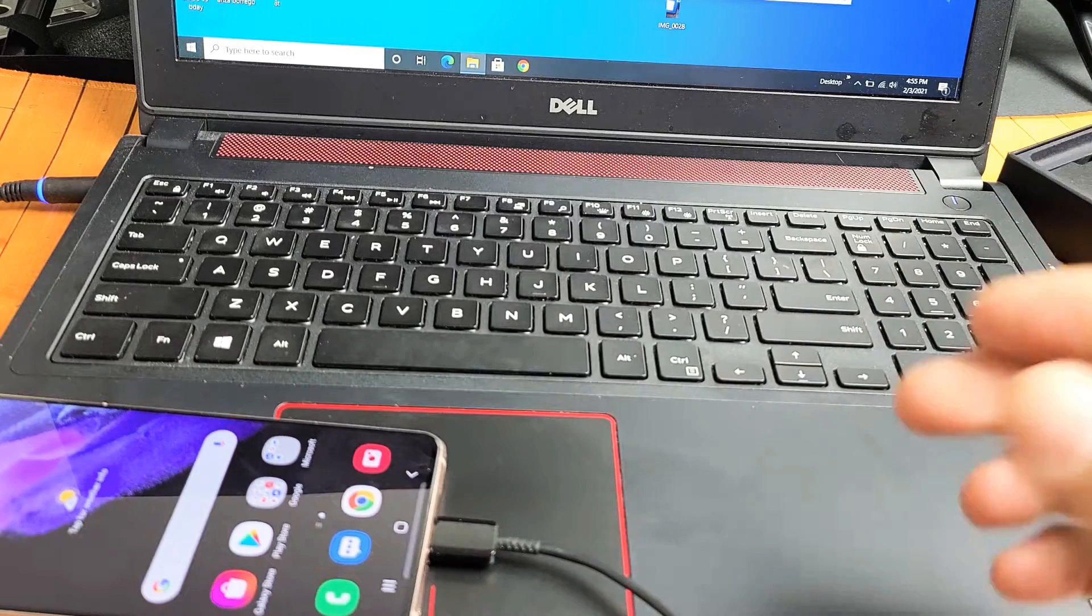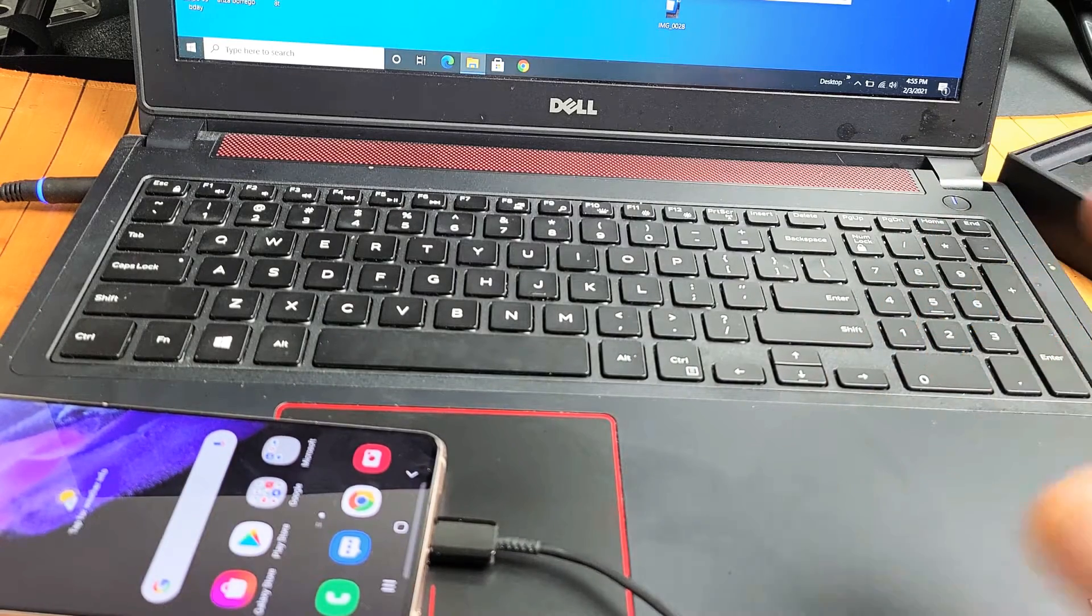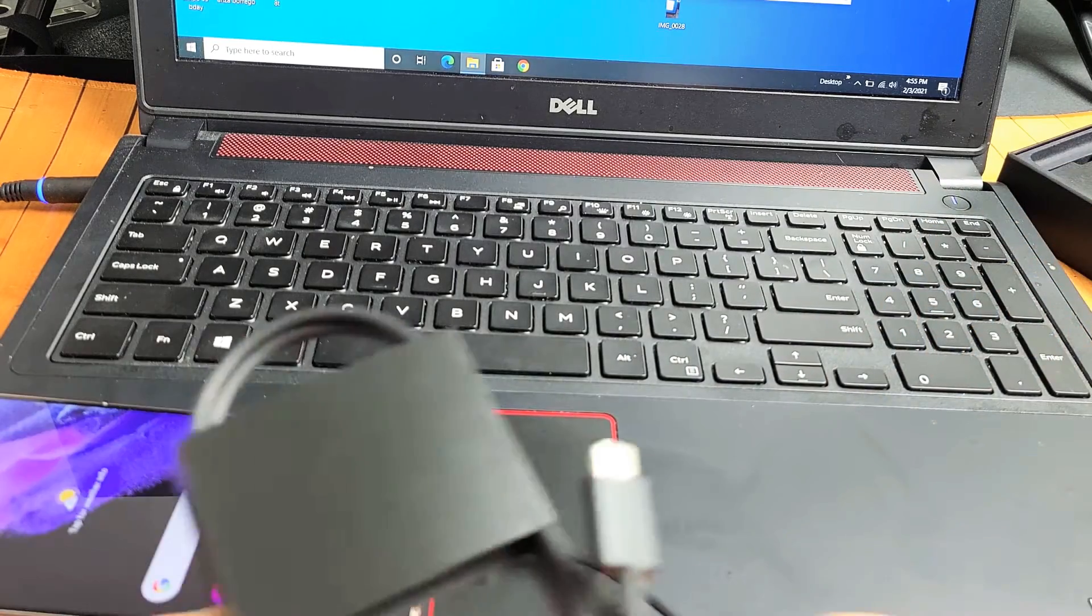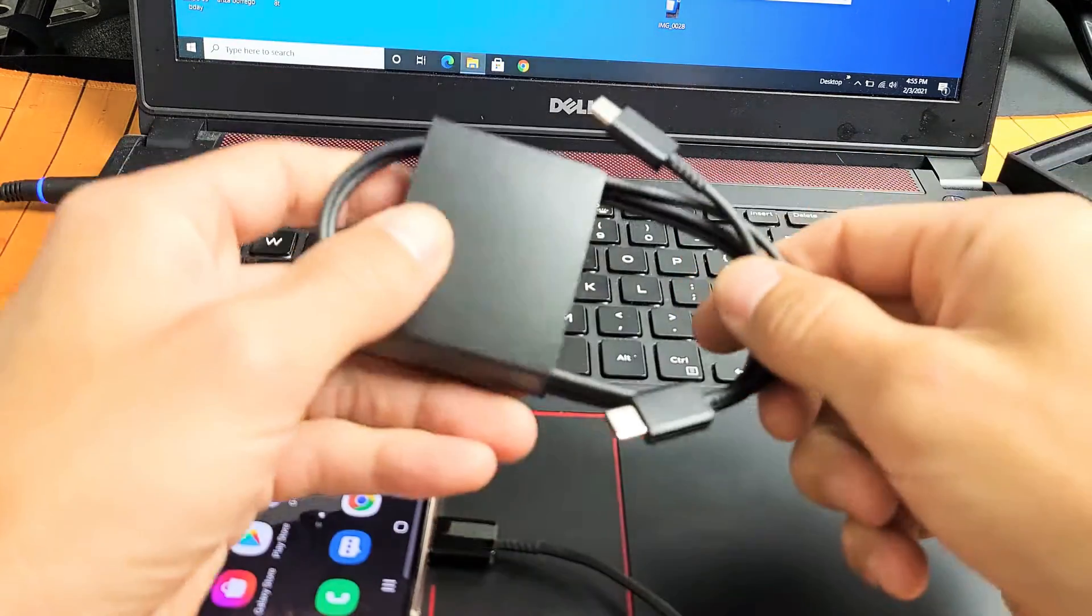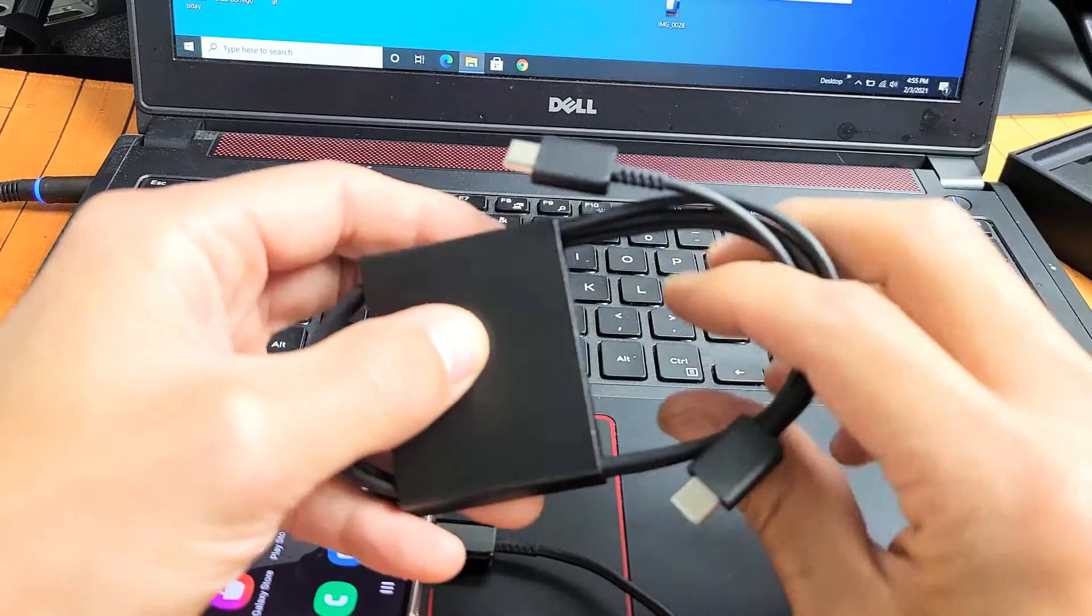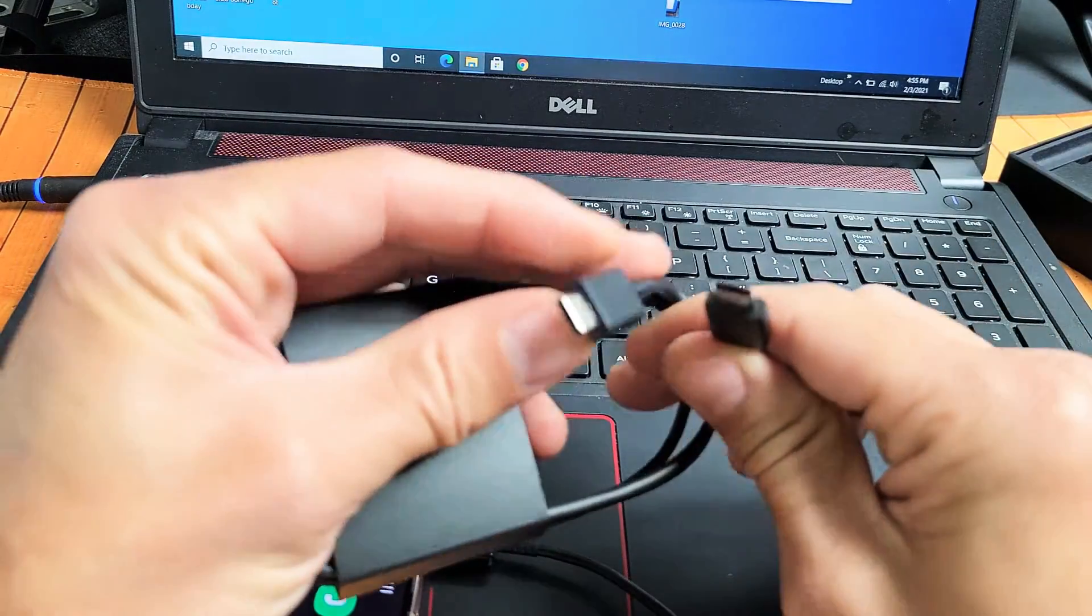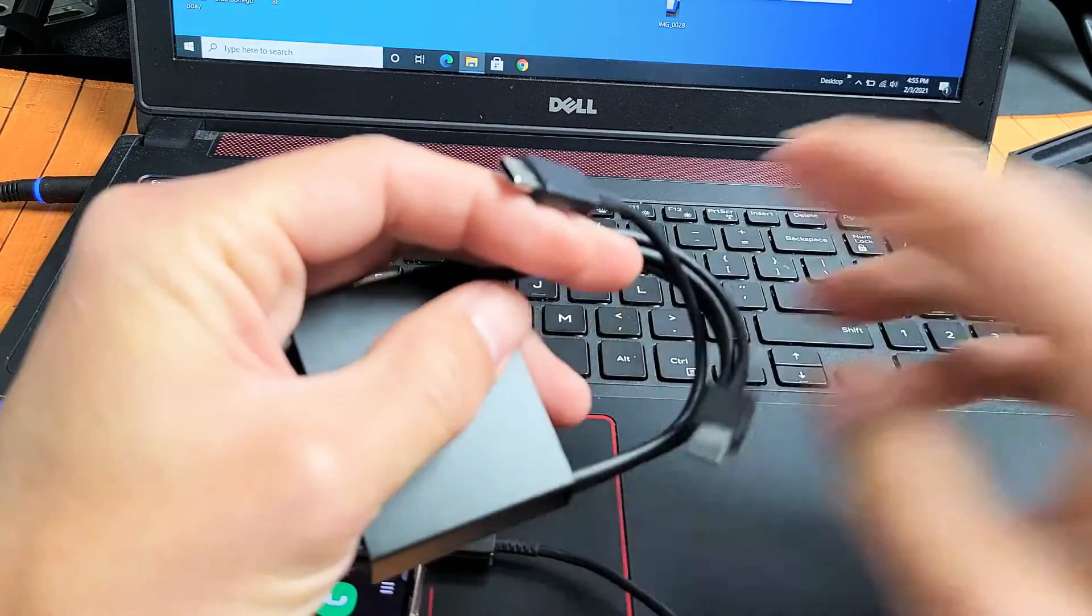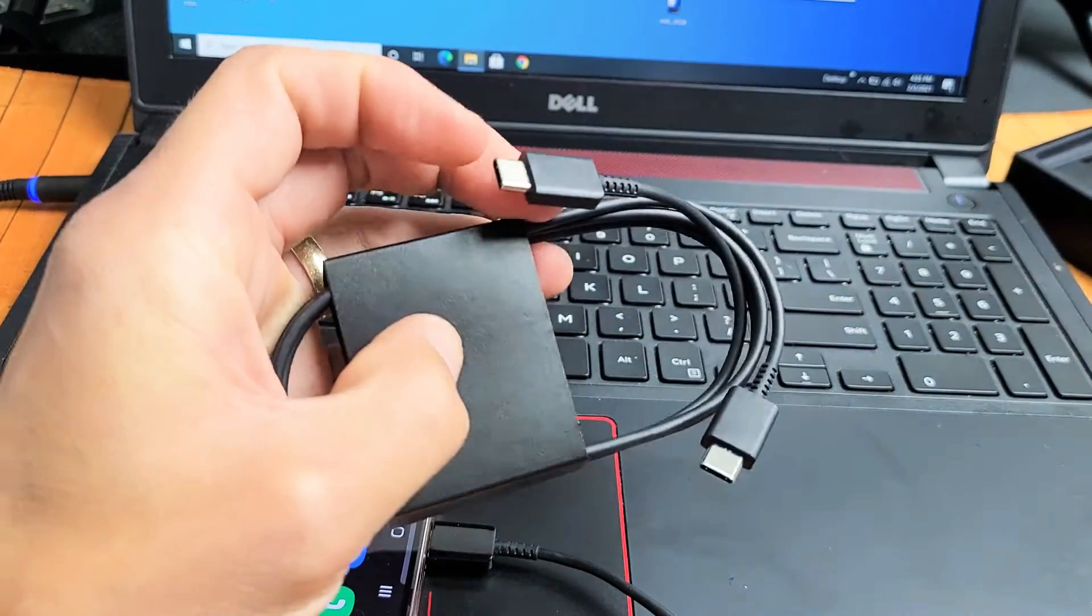We're going to transfer everything using a cable. The cable that comes with your S21 looks like this - it's a USB-C to USB-C.